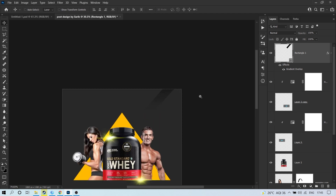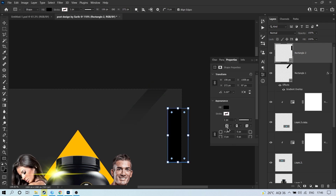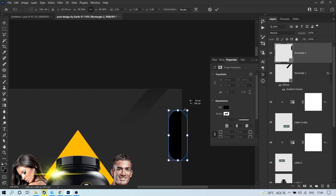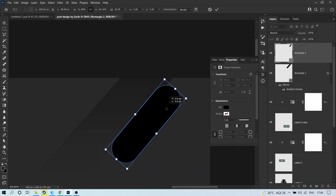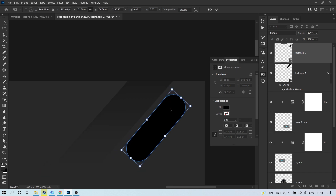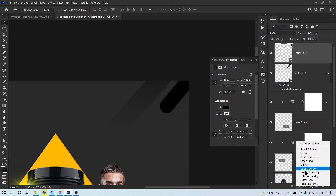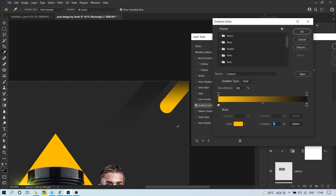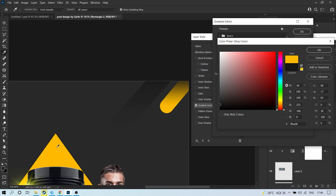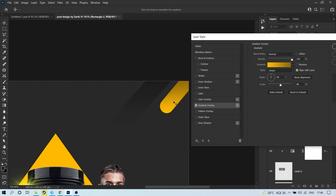Make another rectangle with rounded corners. Press V, then Ctrl+T to decrease the size, rotate it so the angle matches the first rectangle. Hit OK. Go to Effects and click Gradient Overlay — choose yellow color. One color from a yellow shade and one darker yellow shade. Hit OK and it looks fine.